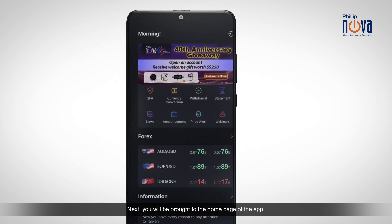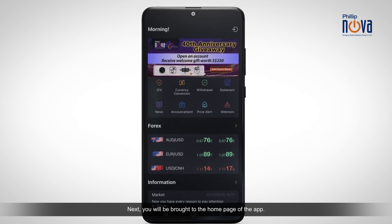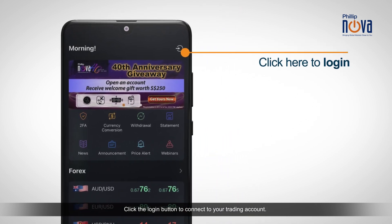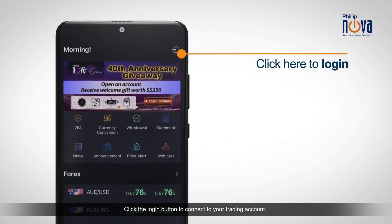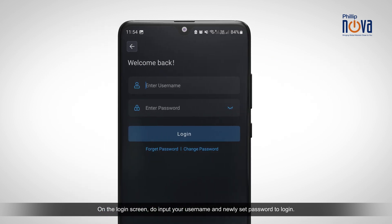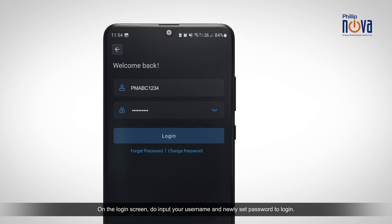Next, you will be brought to the home page of the app. Click the login button to connect to your trading account. On the login screen, do input your username and newly set password to login.